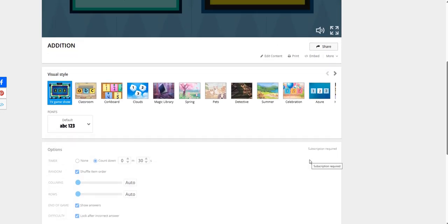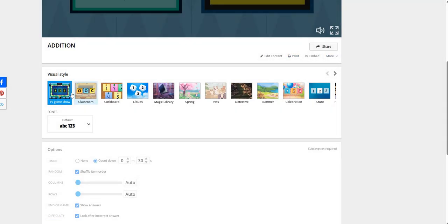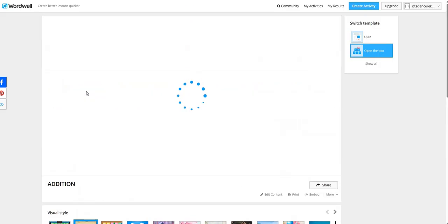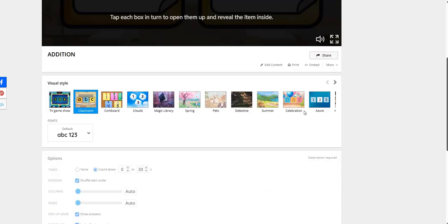Here you can see some settings for this activity. You can edit the content. You can take the printout of this activity, but subscription is required to do so. Now, visual styles are there: TV game show, classroom. Once you will click on some other visual style, it will be effective in your activity.